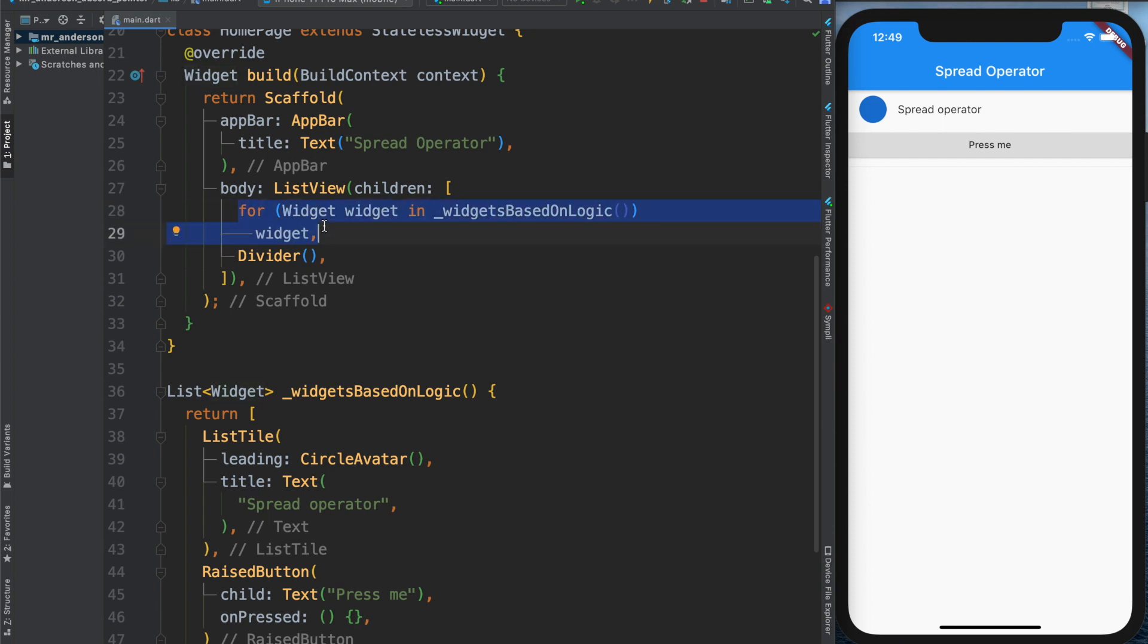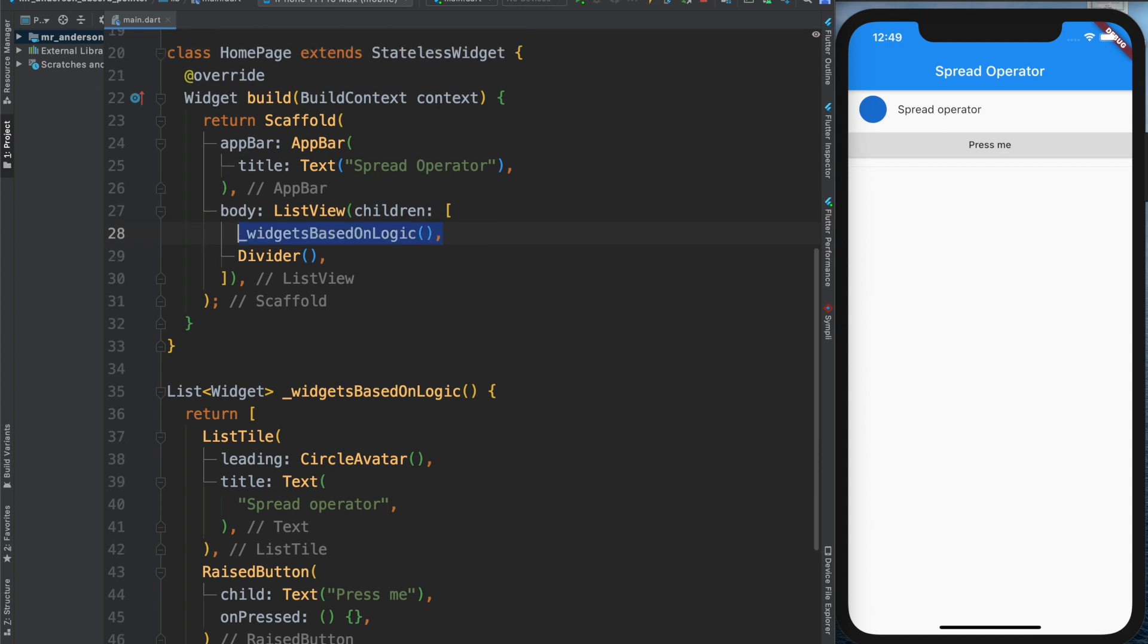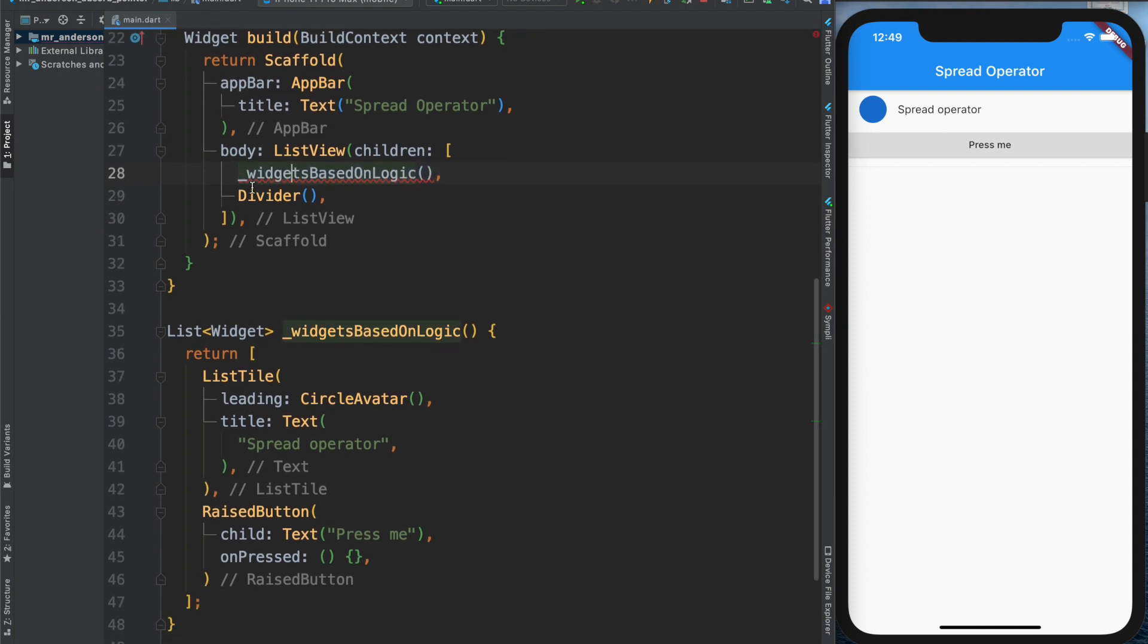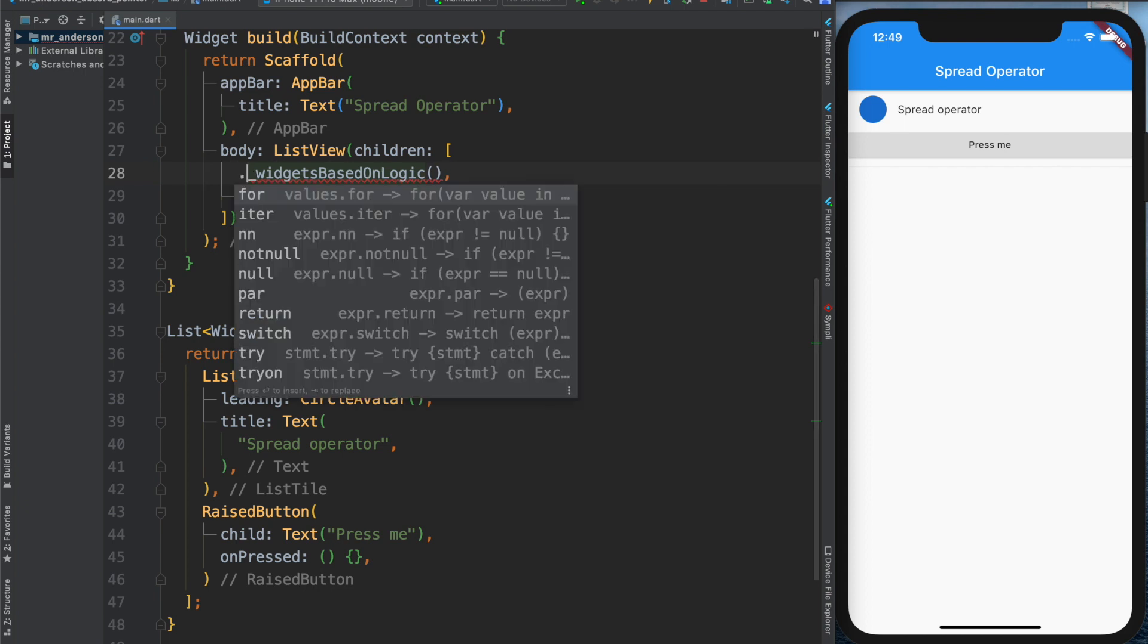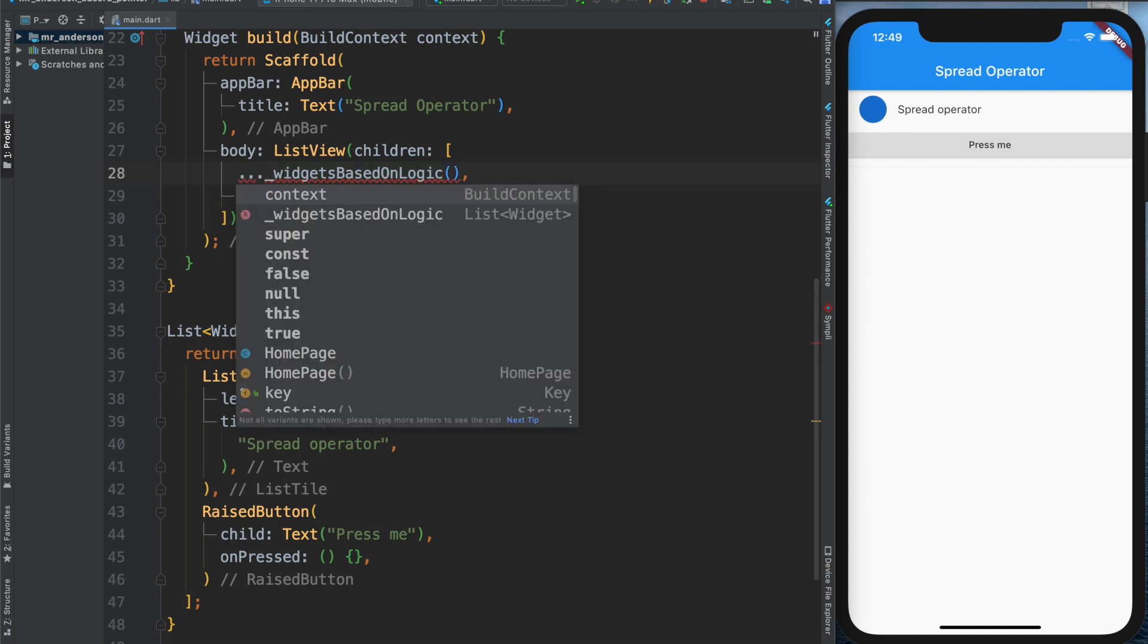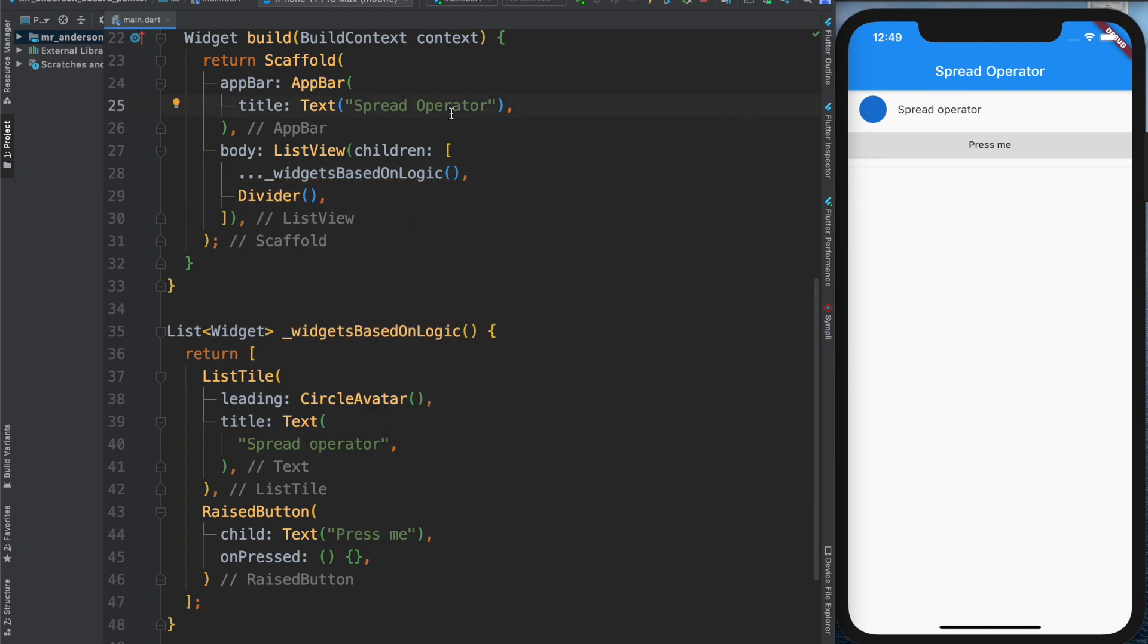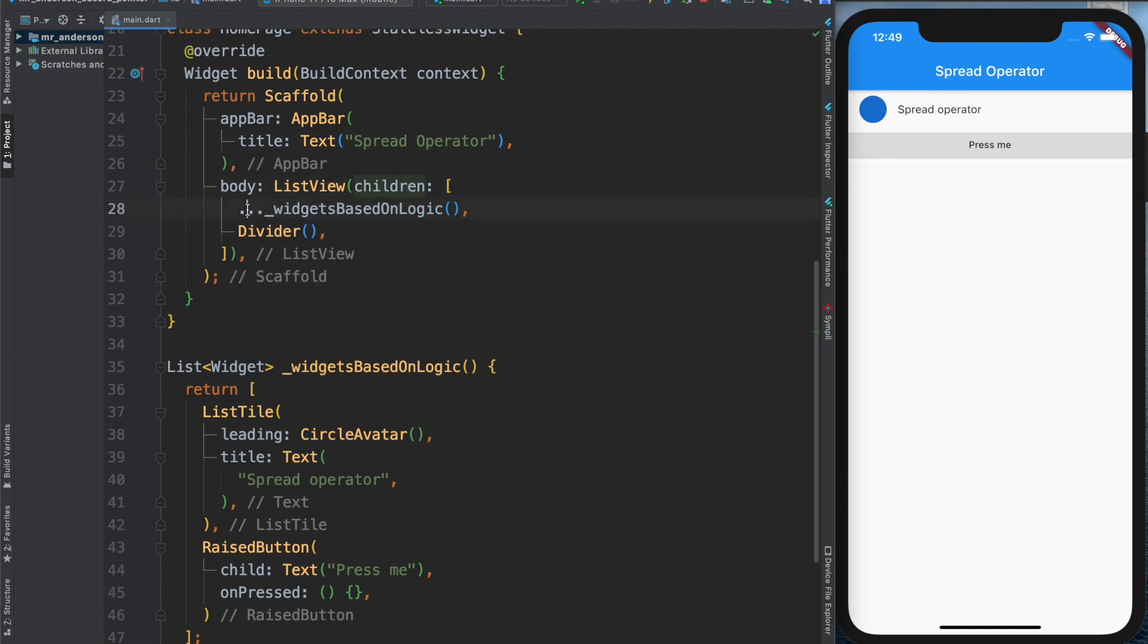We'll go back here, and what you need to do: only three dots in front of the method. There we go! And that's it. Now it would spread the list into the separate widgets, and that's what it does. It's pretty damn handy, and everything works just fine.